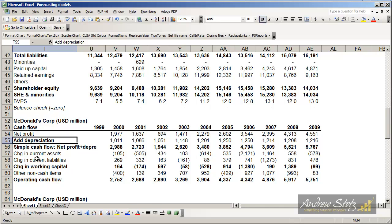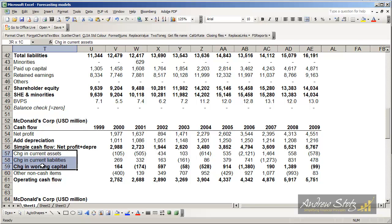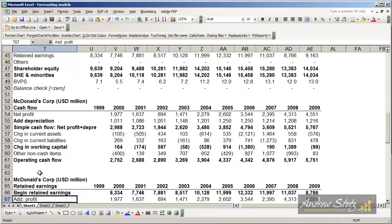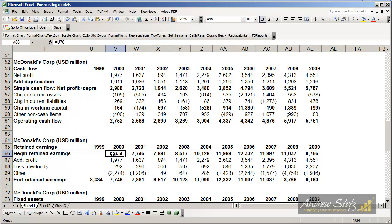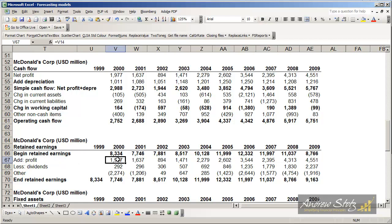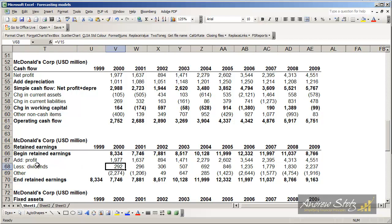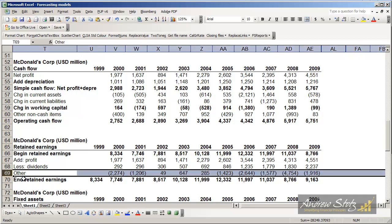But I've also got a demonstration here of the working capital changes just so we understand what's happening there. And then we've got retained earnings, important to understand in the balance sheet where retained earnings start, what gets added to retained earnings, which is profits, what gets deducted, which is dividends. And in this case, there's other items which I've just grouped under this line, 69 others.